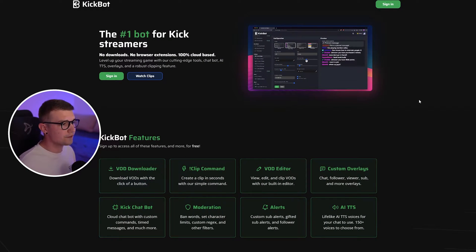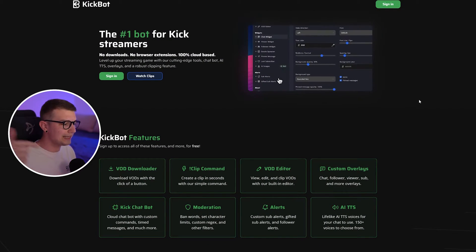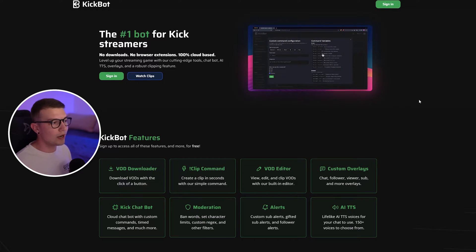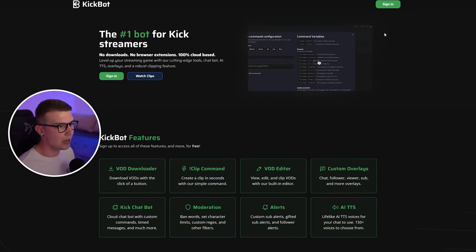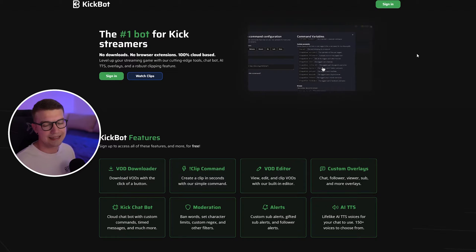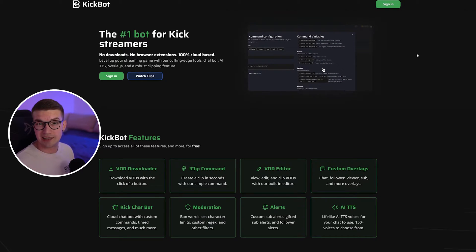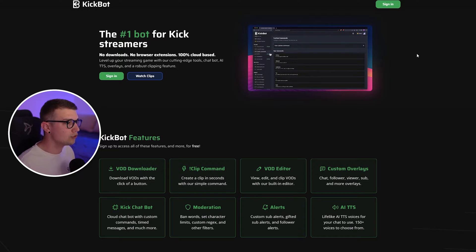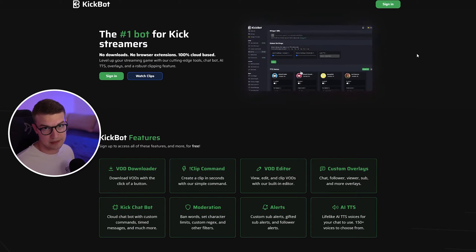First things first, what you need to do is go to this website that will be linked down in the description below. What you need to do is sign up on this website. You just create an account, takes you a few seconds. You can use Discord, Google, or just your email. Once you do that, I'll show you what to do next.